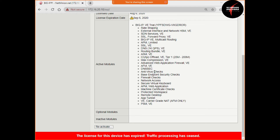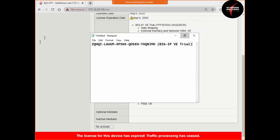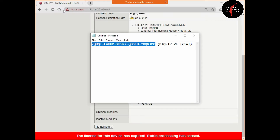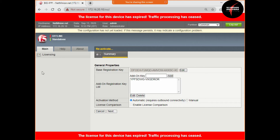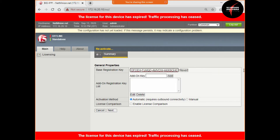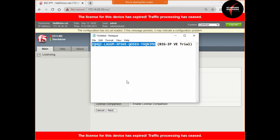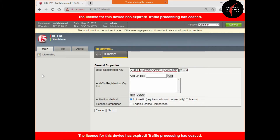The keys are in a specific format. Let me copy and paste the key. This is the key received from F5. Now I need to click reactivate. I am clicking edit and deleting the old key, then pasting the new key over here.